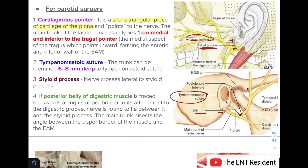The fourth pointer is the posterior belly of the digastric muscle. If you trace the posterior belly of digastric backwards along its upper border to its attachment to the digastric groove on the mastoid process, the nerve is found to lie between the digastric muscle and the styloid process. The main trunk bisects the angle between the upper border of the muscle and the external acoustic meatus.